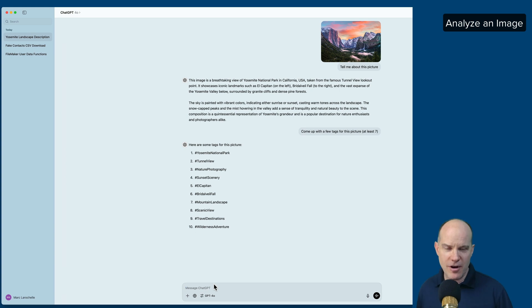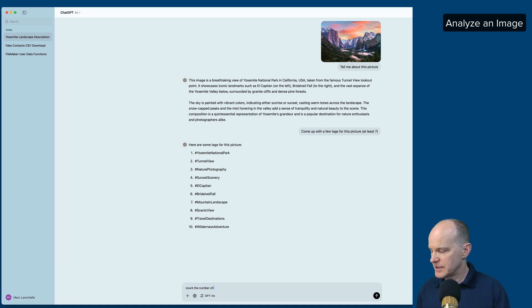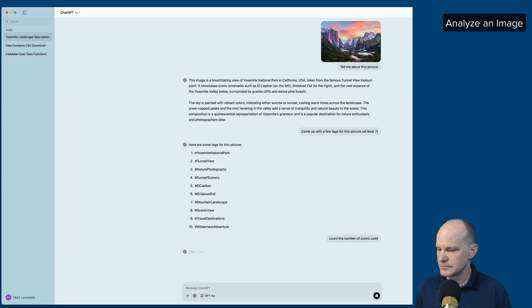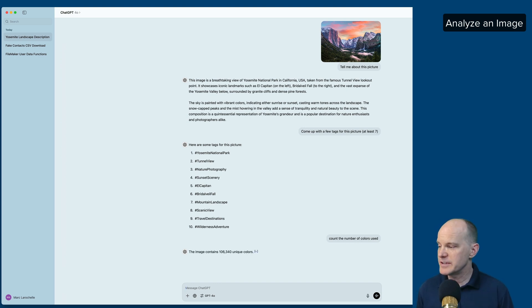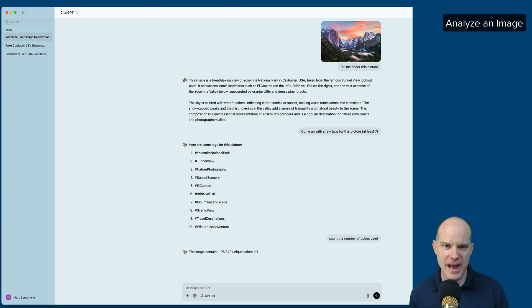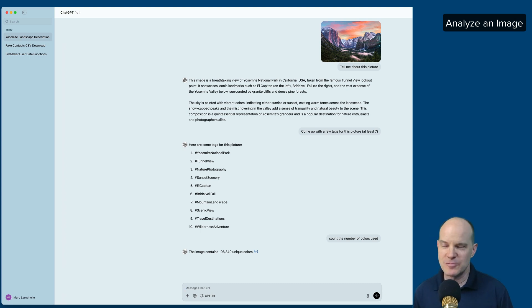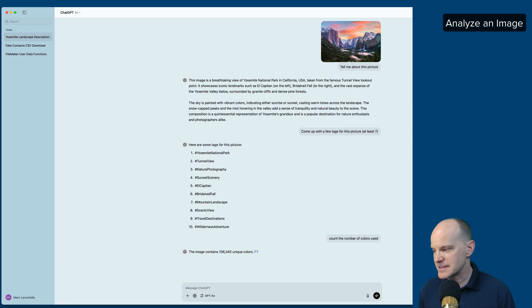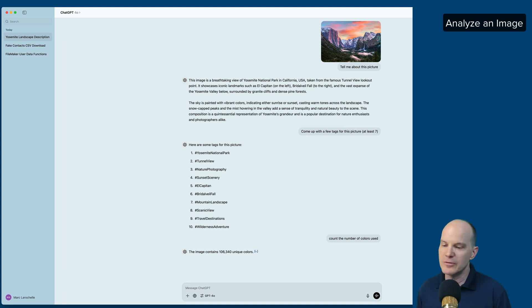Let's throw it a hardball, like count the number of colors used. Let's see if it knows that. This image contains 106,340 unique colors. Now, I don't know if there's any way on earth that you could prove that. We just have to take its word for it, I guess. But it sounds about right. And it's interesting information nonetheless. That could tell you image density. That could tell you a lot about an image.